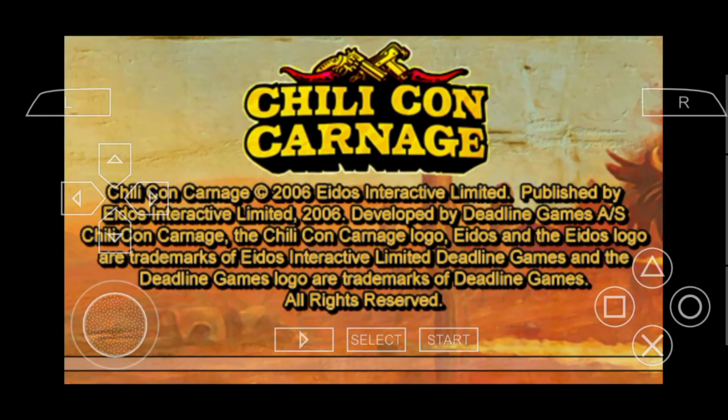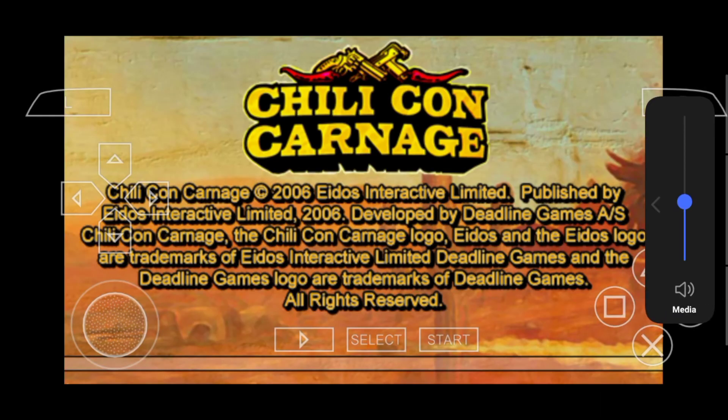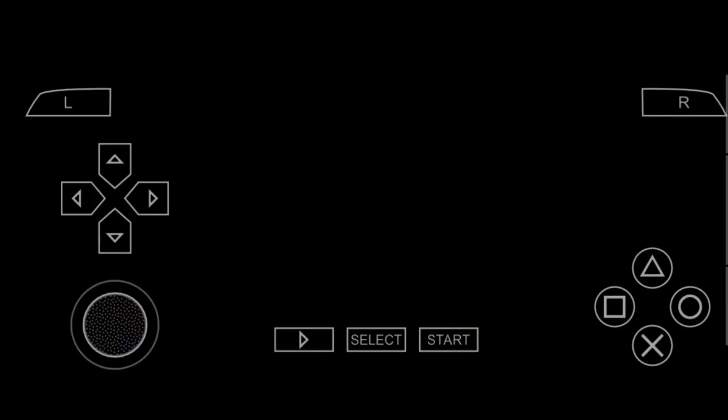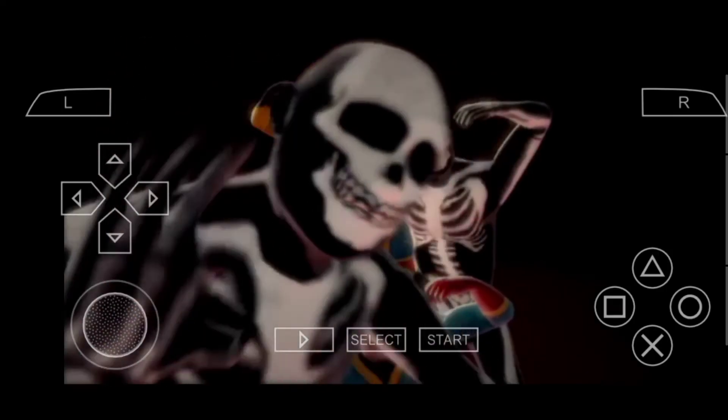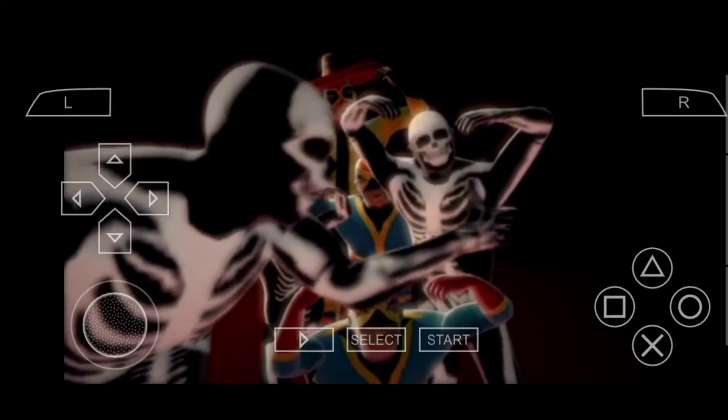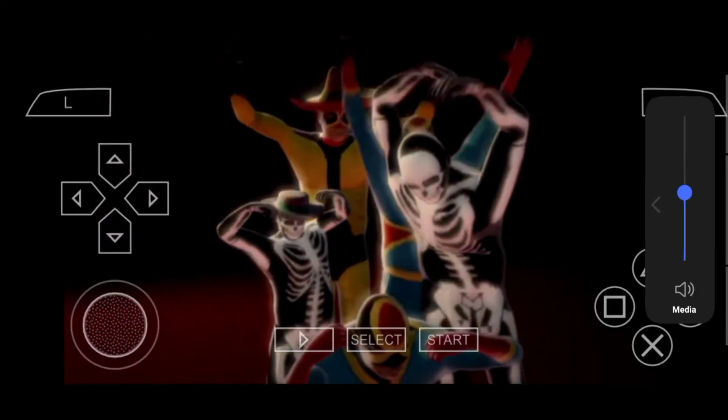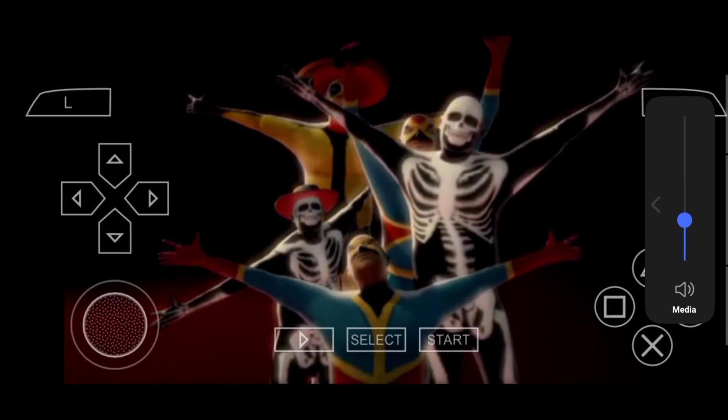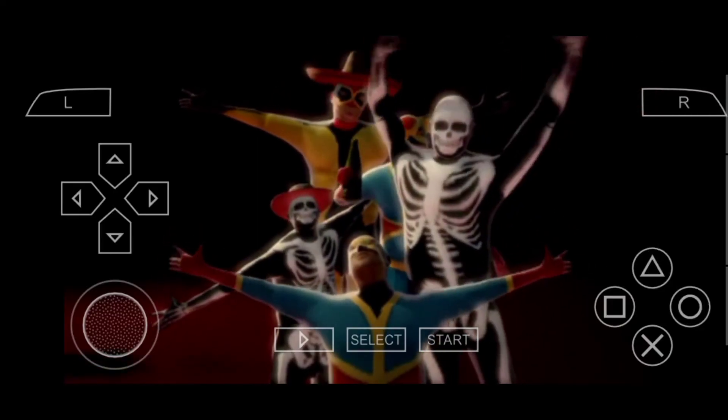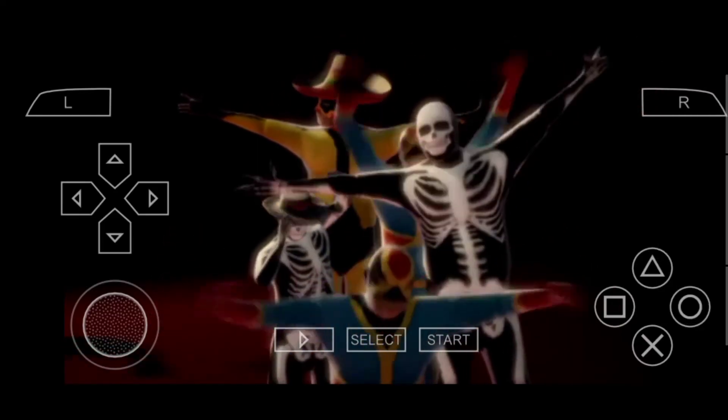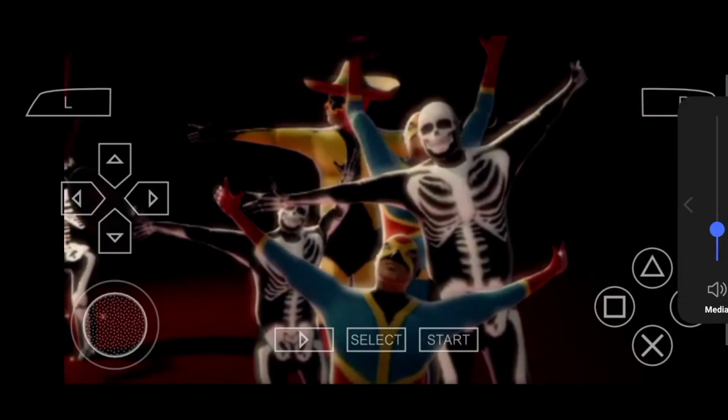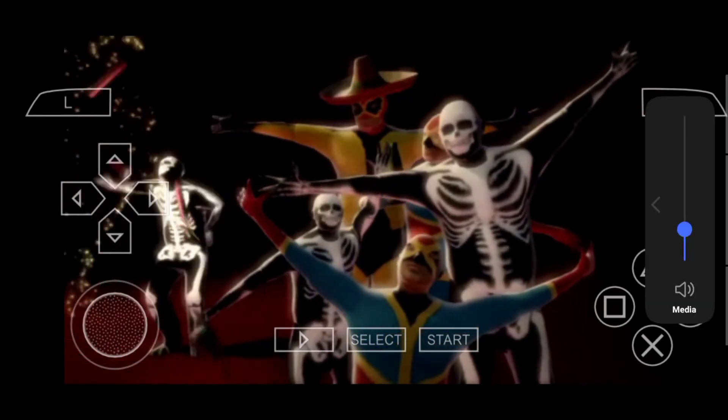If any problem occurs, write down the problem in the comments. I will reply as soon as possible. If you know any other games you want to play on mobile, comment and I will make that video. And a big thank you to all for supporting.